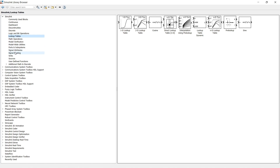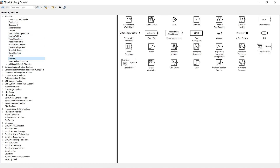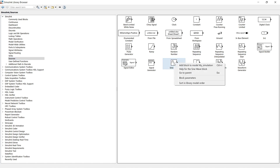Let's explore the Sources library. Here you can find a Step source, Sine Wave source, Ramp, Pulse Generator, Constant, Clock, and many more. Let's take the Sine Wave block — right-click it and add it to the model.